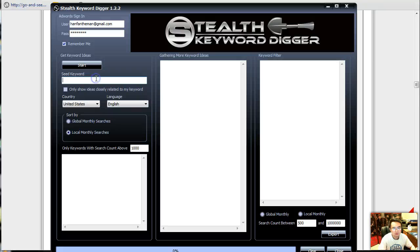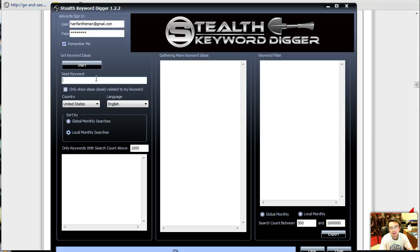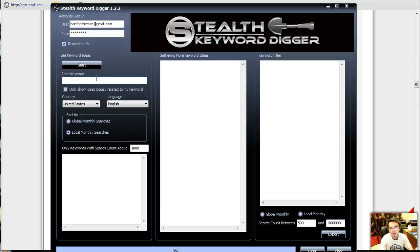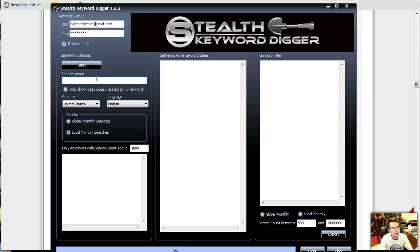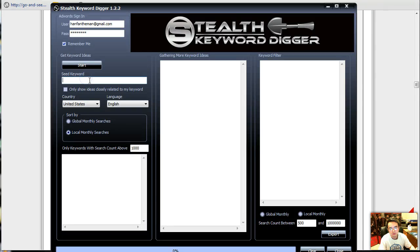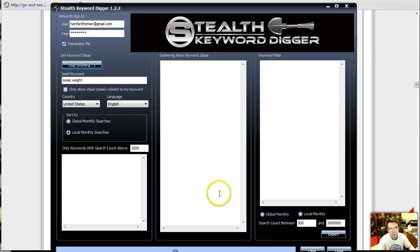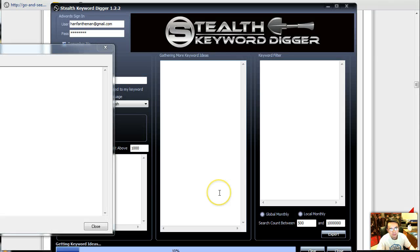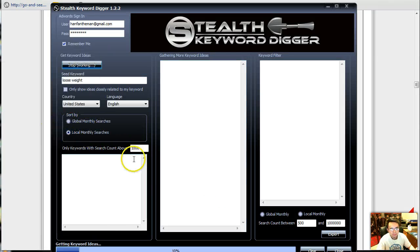The example he did was weight loss, so let's do something else. What is hot right now? Weight loss, dating? I don't know. Weight loss is such, oh, I'll just say lose weight.